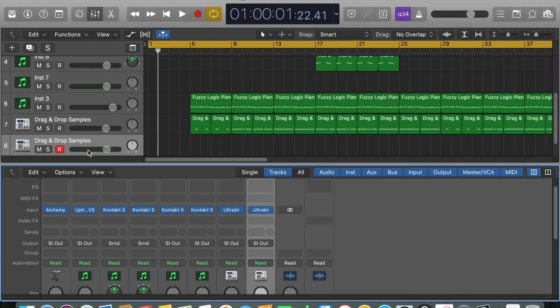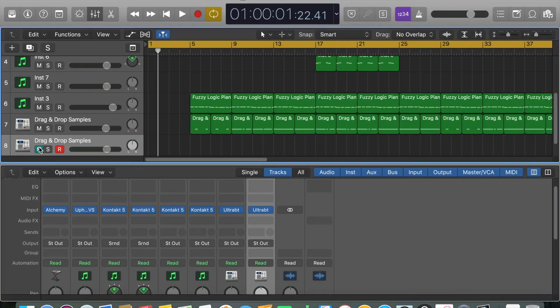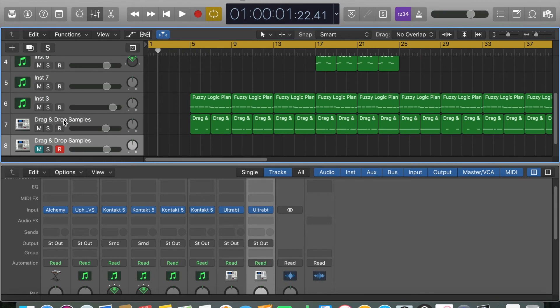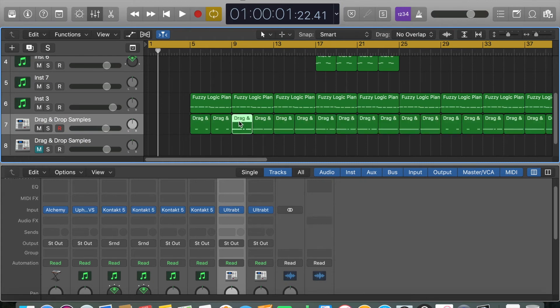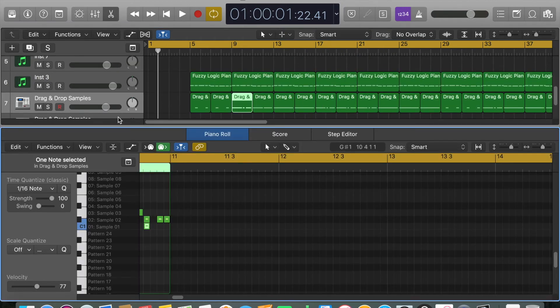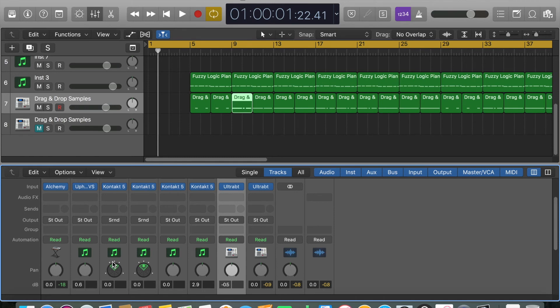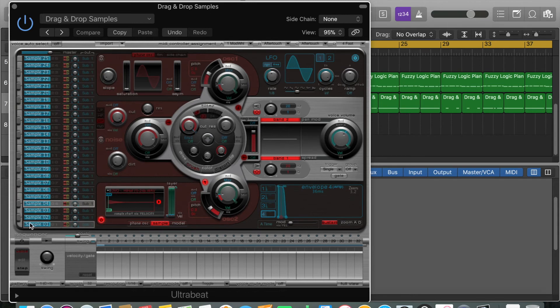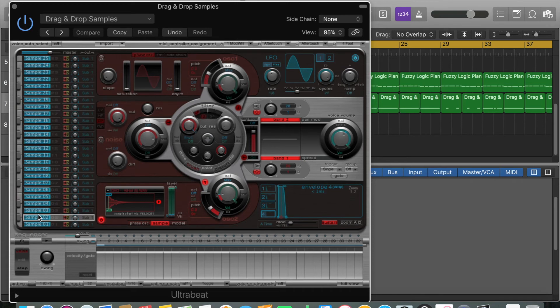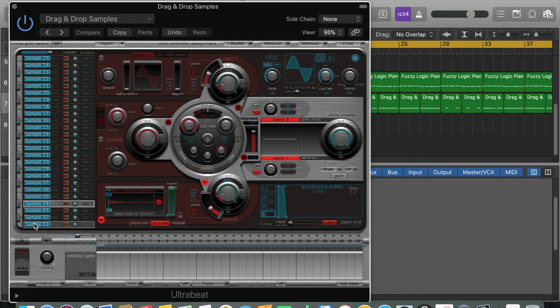When you've got a finished kit, this is what happens. I've got my kick here, I've got my hat there, I've got my clap, another hat there, and that is about as extravagant as my kit gets.